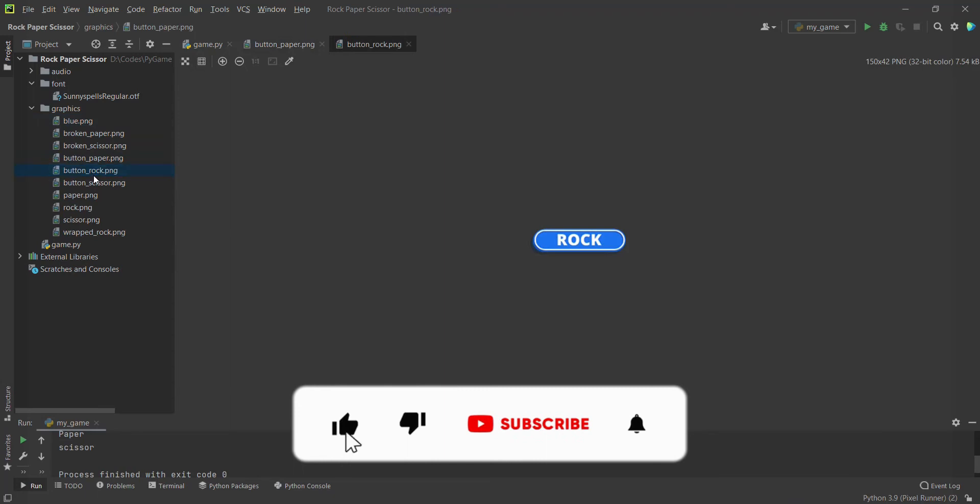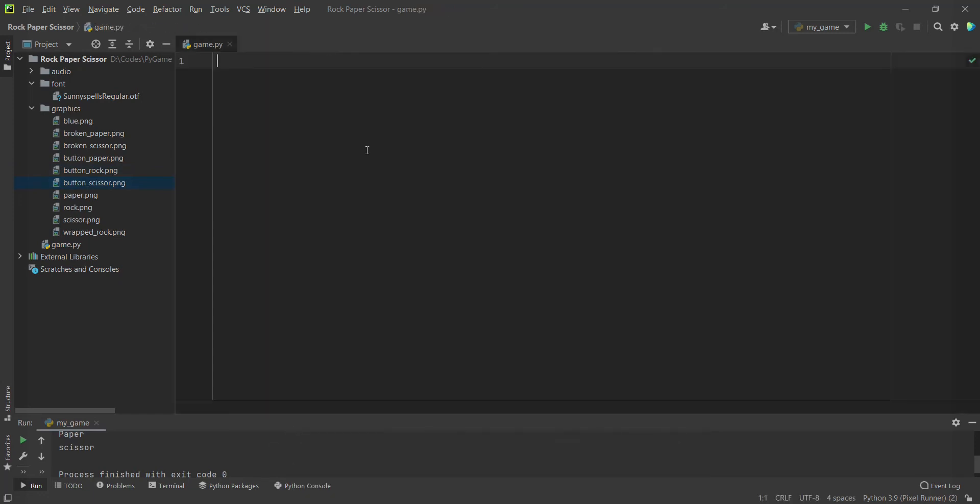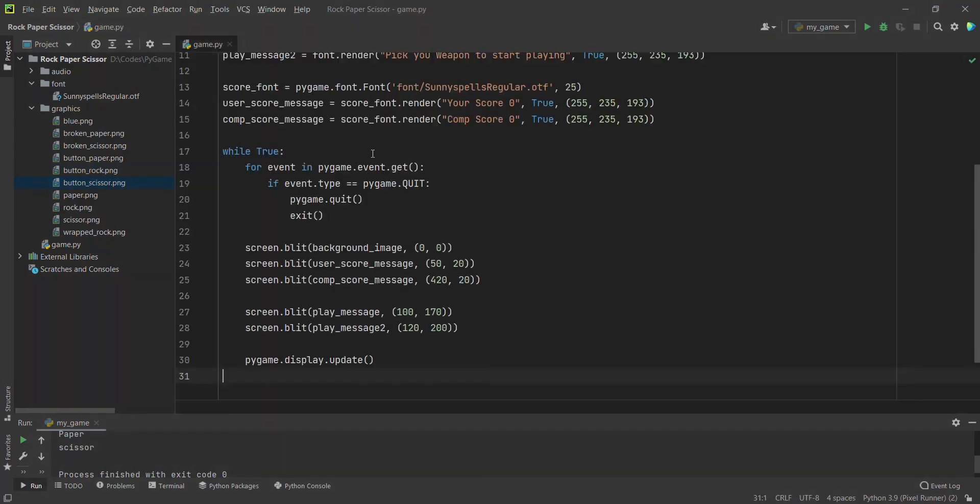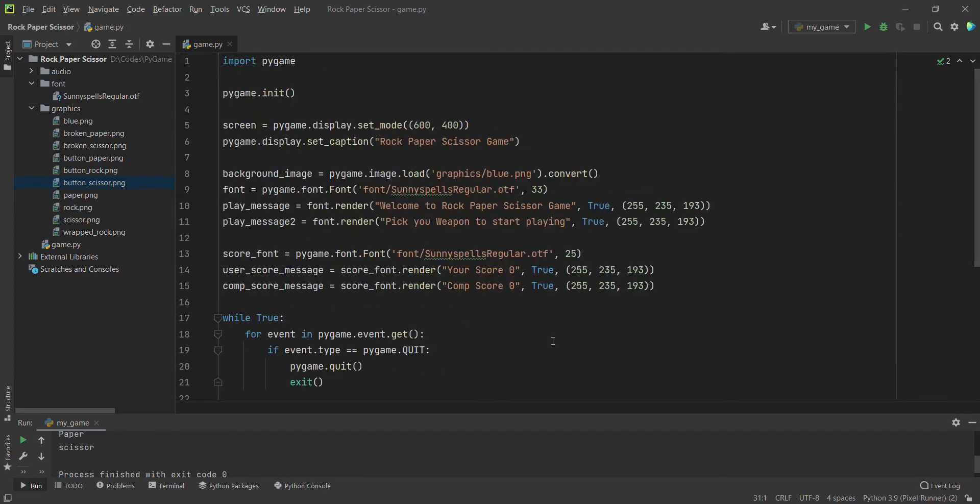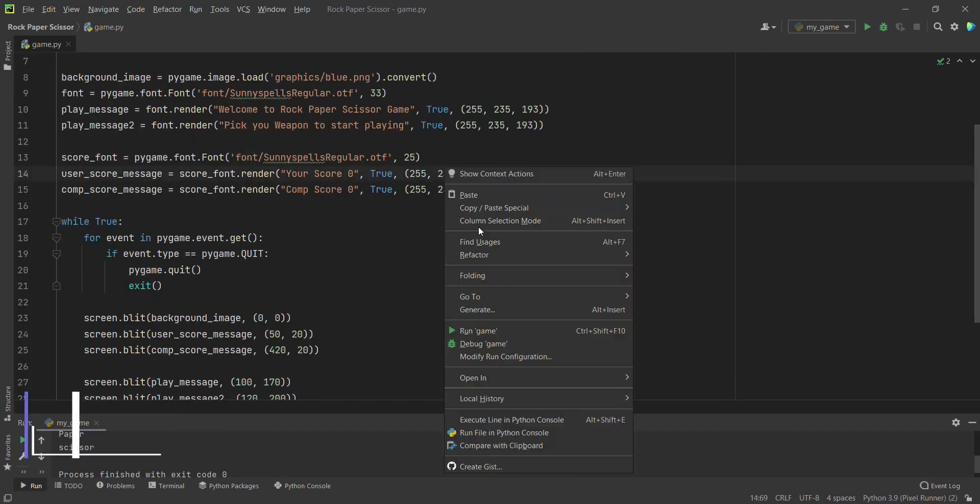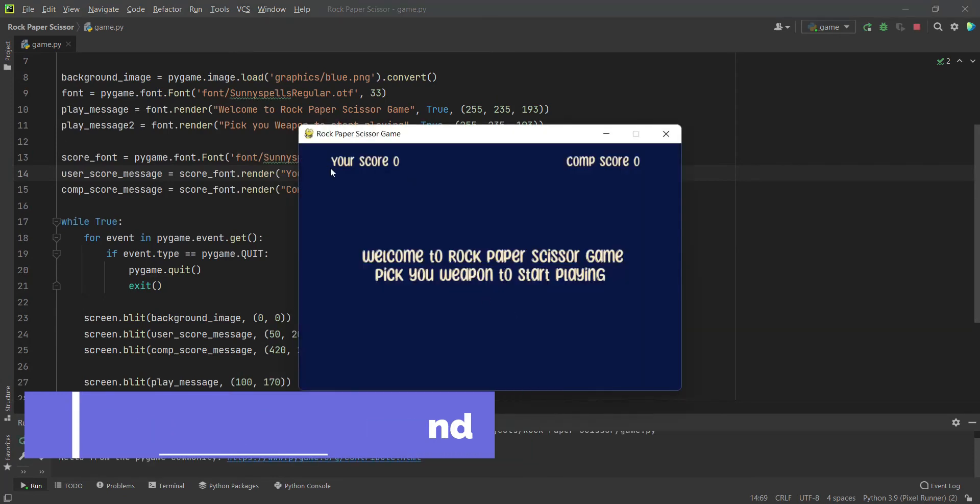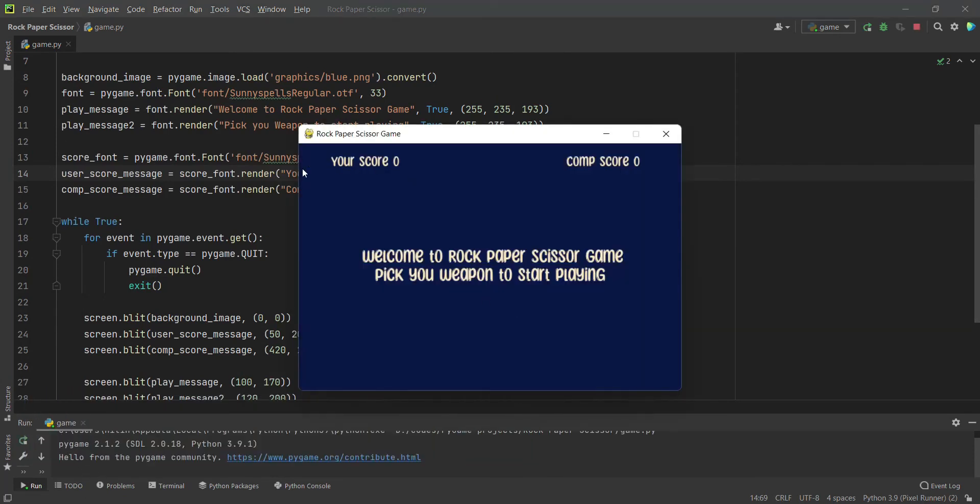I will quickly paste some of the code. What this code basically does is, if I run this file, you can see we have text: your score, com score. I made two texts just to align them in a very good fashion. The main thing is that we have already learned to do all of these things in our first video, so if you have any doubt about it, do comment or watch the previous game tutorial which is Attack Simulator.